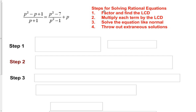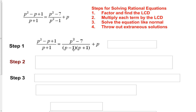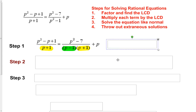In this next problem, we follow the same four steps. What can we do to factor the first denominator of p plus 1? There's really nothing we can do — it's as simplified as it's going to get. On the other side, we have p squared minus 1, which is a difference of squares and factors into p plus 1 and p minus 1. We have a factor of p plus 1 that also comes up on the other side, and a p minus 1. So our least common denominator is p minus 1 times p plus 1.